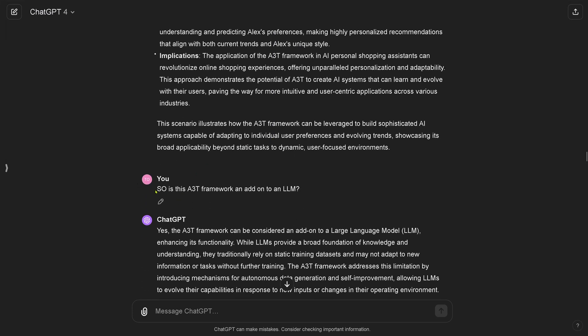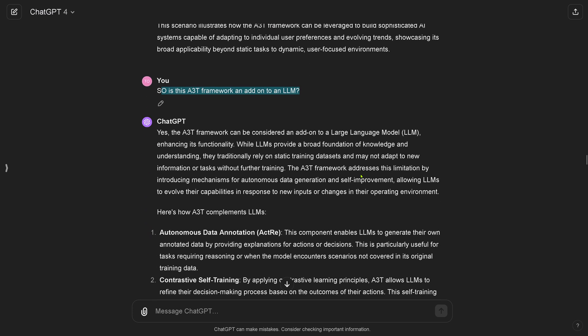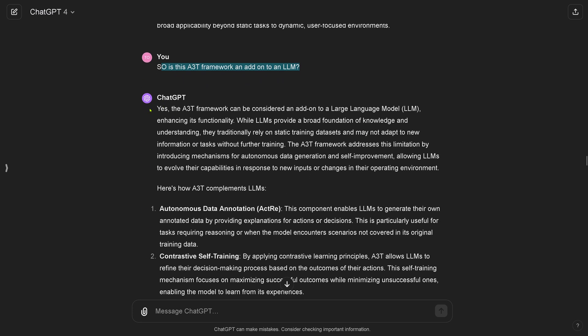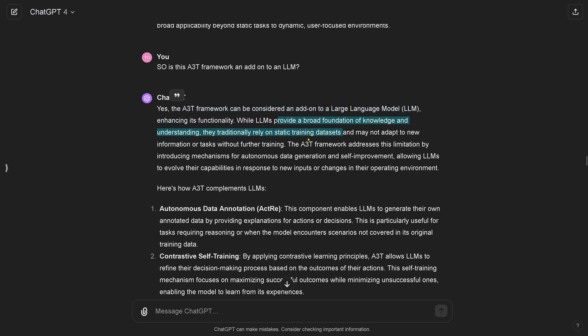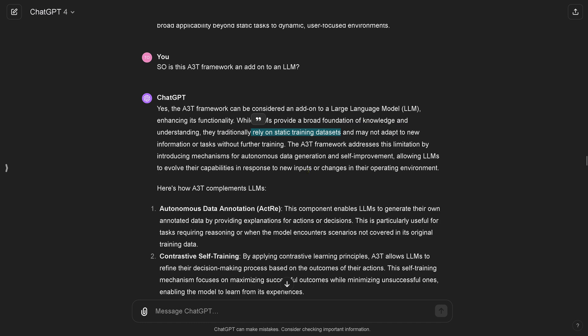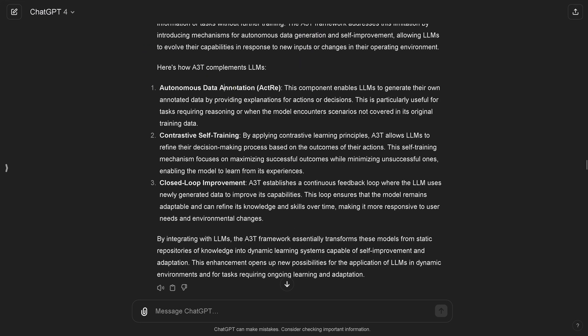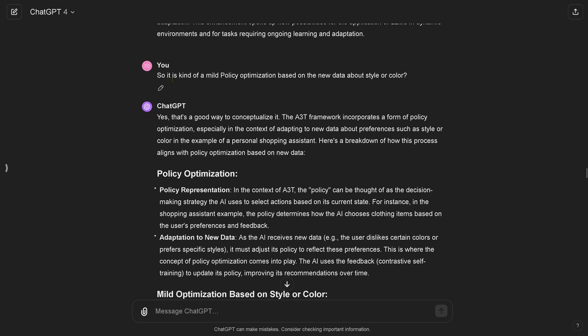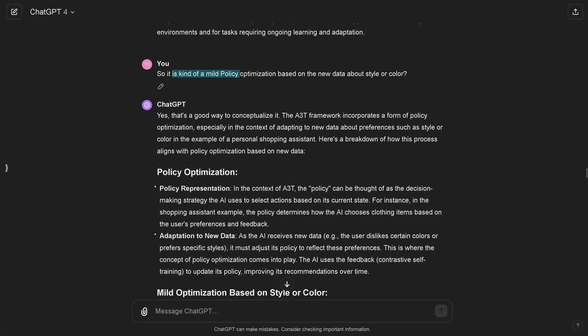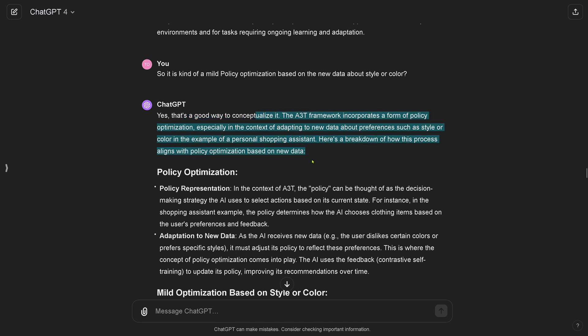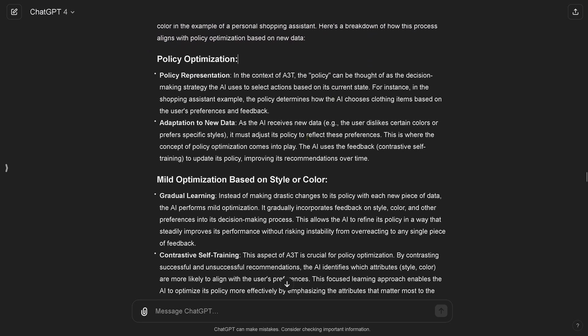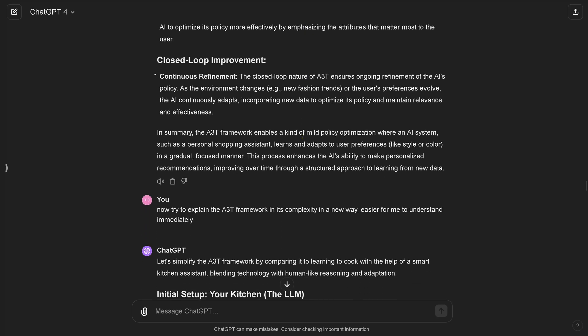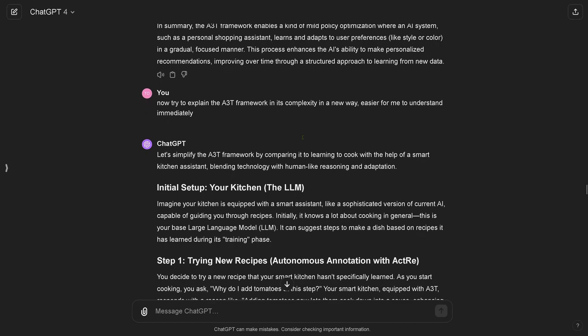So I say is this A3T framework an add-on to any LLM? ChatGPT comes back. I mean I haven't read the paper, so this is only what I get from ChatGPT-4. It's a blind test. It says yes, it can be considered an add-on to an LLM. It just enhances its functionality, provides a broad foundation of knowledge and understanding. That's normally here a static training data set, and now we have a dynamic interactive training data set. I say okay, so it's kind of a mild policy optimization based on the new data about style and color. GPT-4 comes back, yeah that's a good way to conceptualize it. You see, sometimes you need a little bit of mental support from ChatGPT-4 when it says hey, good way, good thinking, yippee.